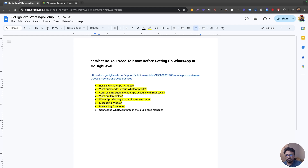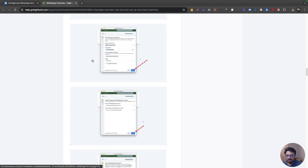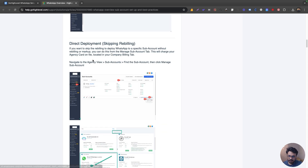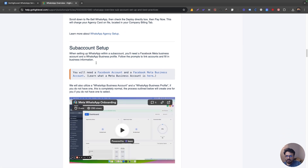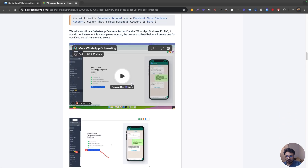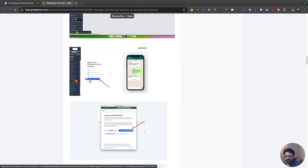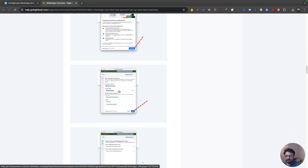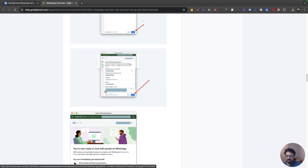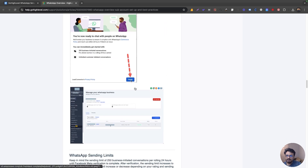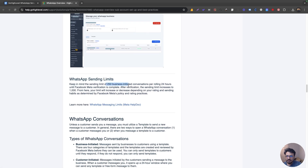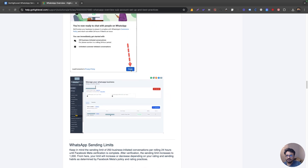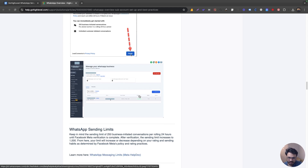The last thing to cover is connecting WhatsApp through Meta Business Manager. You need to register your number with your Facebook Business Manager — your ad account and everything. Once you sign up for WhatsApp under a sub account, it asks you to sign in with Facebook, add your number to the Business Manager, and they'll send an authentication code. Facebook then connects your WhatsApp account to Go High Level automatically. Note there's a 250 business-initiated conversation limit per rolling 24 hours until Meta verification is complete.